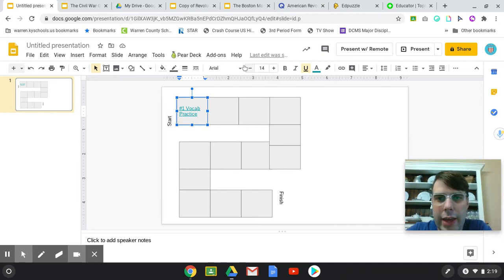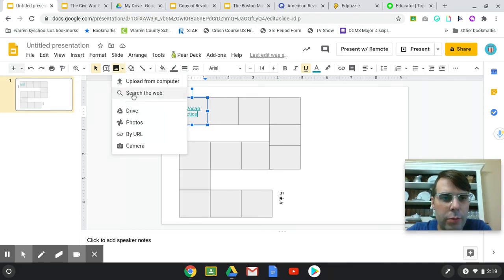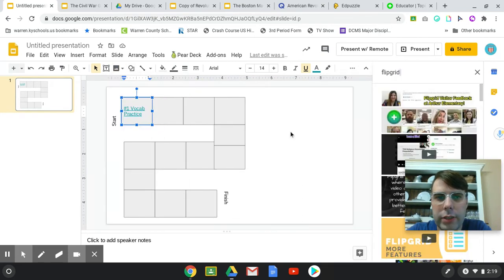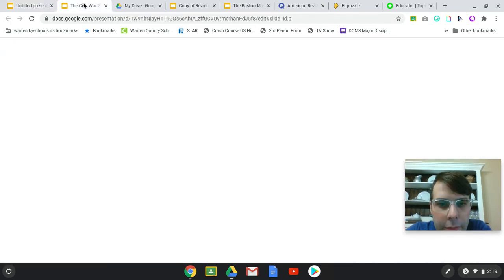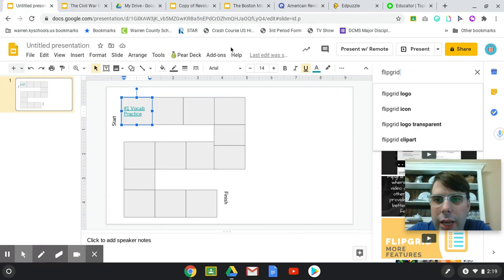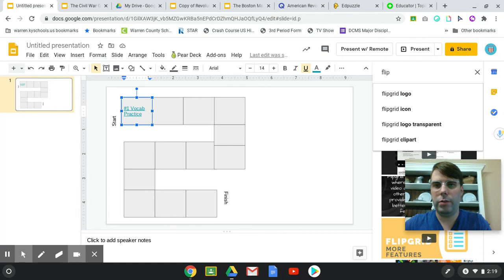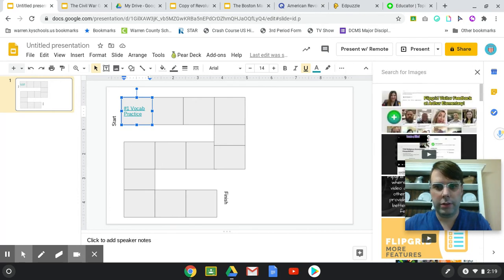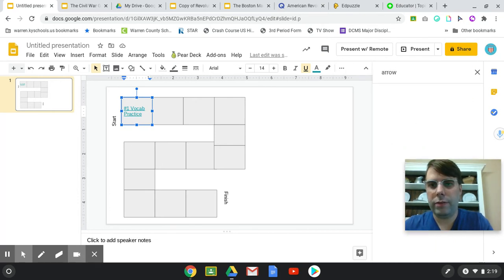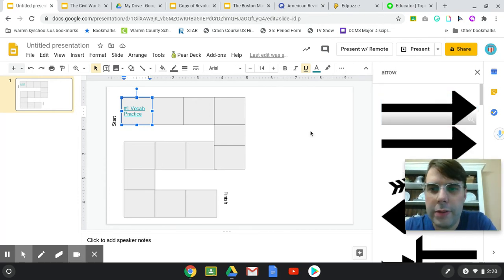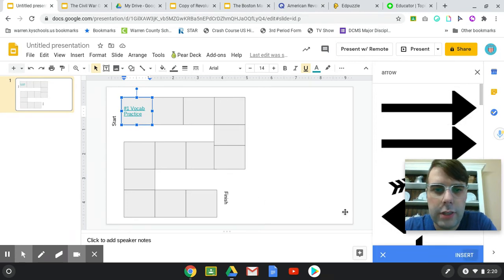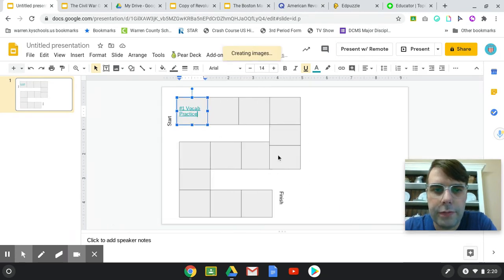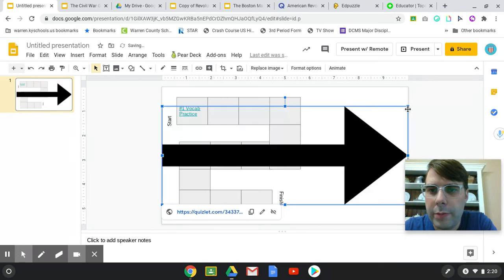I also like to have arrows pointing to what assignments they have to work on. I think I did Mickey Mouse hands for that. So if you just want to type in arrow, you can have arrows that point to what assignments they need to work on, like what's their first assignment, second assignment, third assignment.